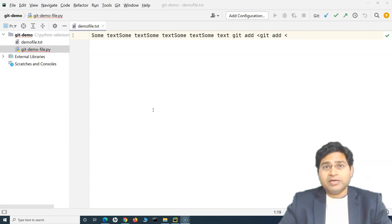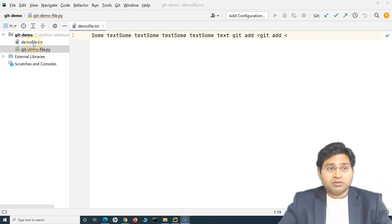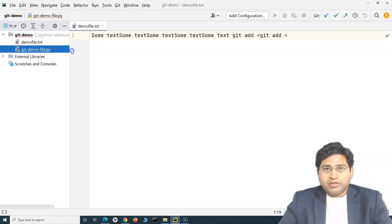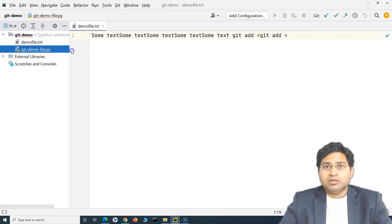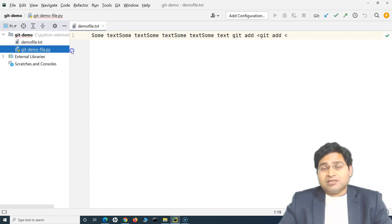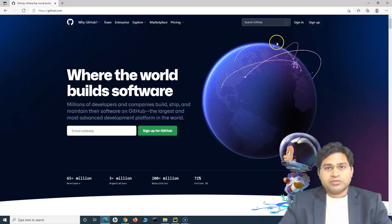We'll basically sign up for GitHub, create a repository on GitHub, and then push the code from our local Git repository. These are the files we have been working with — our dummy project code that we want to push to the remote repository so that other team members can also get that code and start working and collaborating.